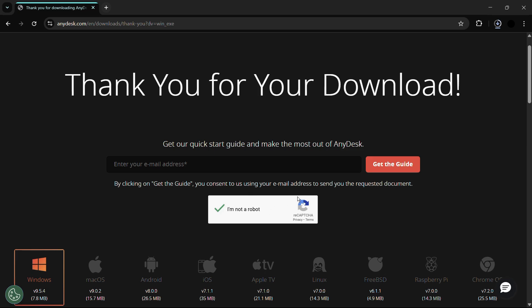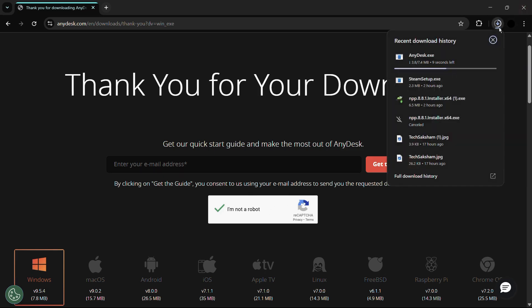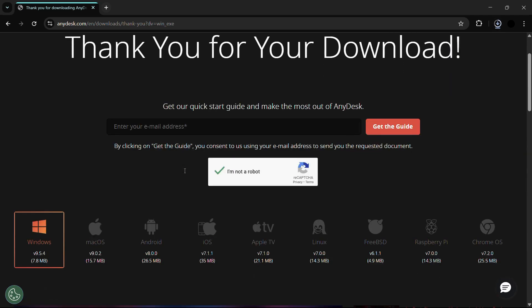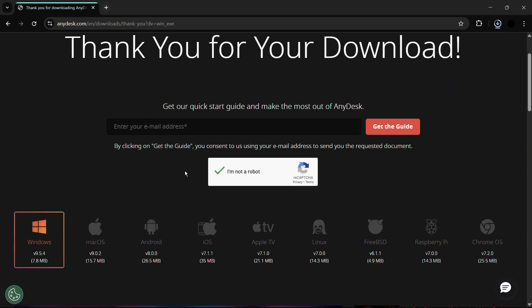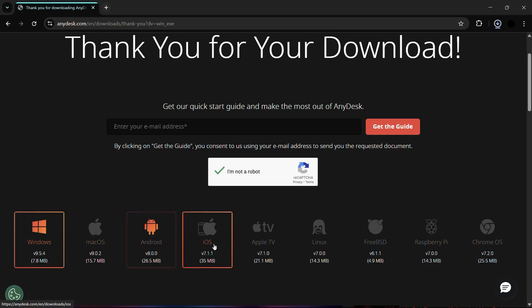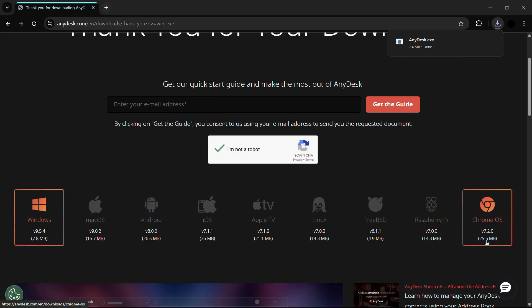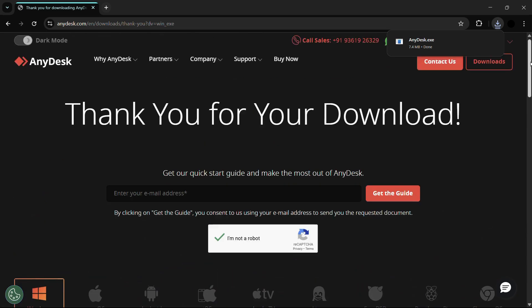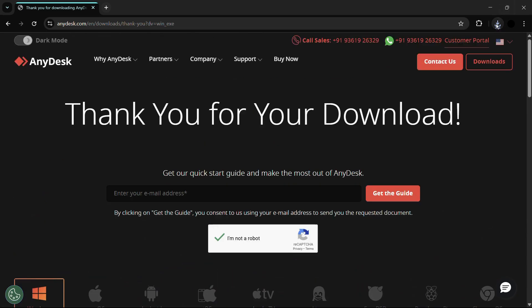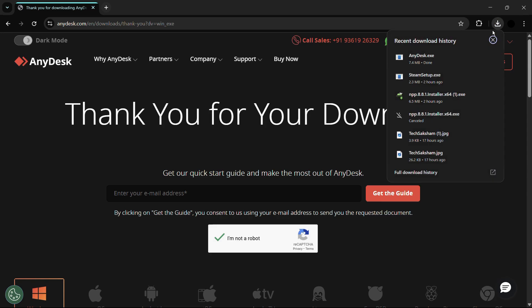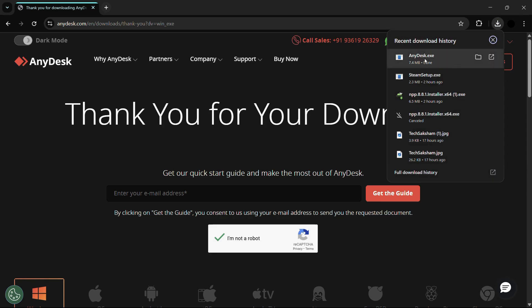You might need to click onto this 'I am not a robot' button and download will start right away. Also, if you are looking for another operating systems, then you can get them from here such as Mac OS, Android, iOS, Apple TV, Linux, FreeBSD, Raspberry Pi, or Chrome OS as well.